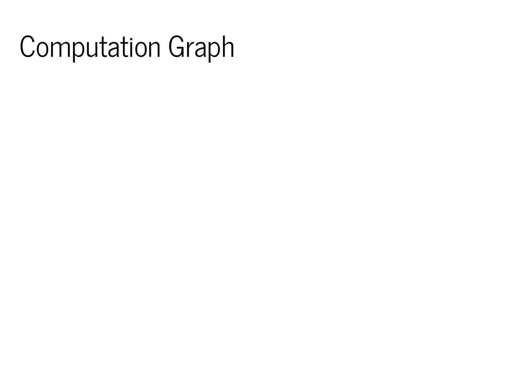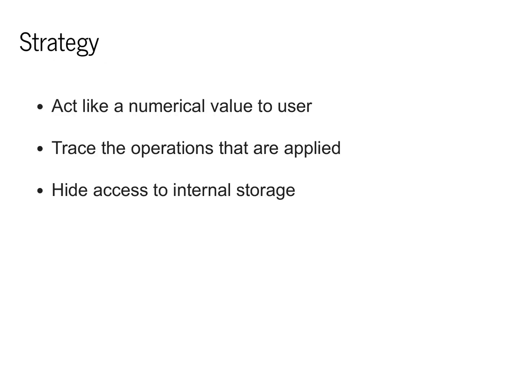Mainly what we'll do this is by constructing a computation graph. The strategy for doing this is to define a new class that will act like a numerical value to the user. But behind the scenes for this new variable, we can basically trace the operations that are applied and hide the fact that we're doing this from the user.